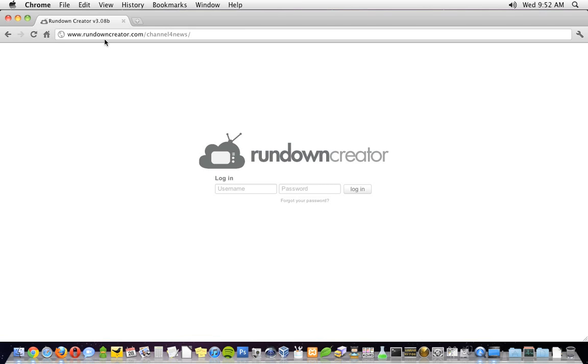The first thing I'm going to do is log into Rundown Creator. Since it's hosted in the cloud, you can do that from any computer, tablet, or mobile device connected to the internet. All you have to do is fire up your favorite web browser, go to your company's special Rundown Creator URL, and enter your login credentials.